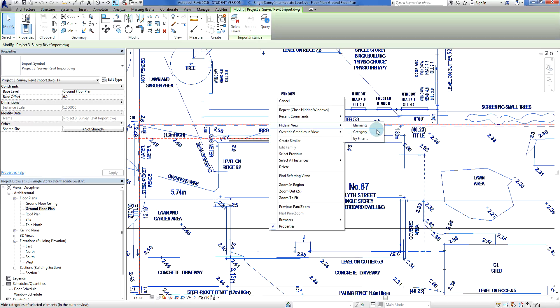I've only selected one element so I'm just going to hide that particular one, but I could hide an entire category. If I selected one wall and went hide category it would hide every single wall in that view. We're just going to go hide in view by elements selected and left click.